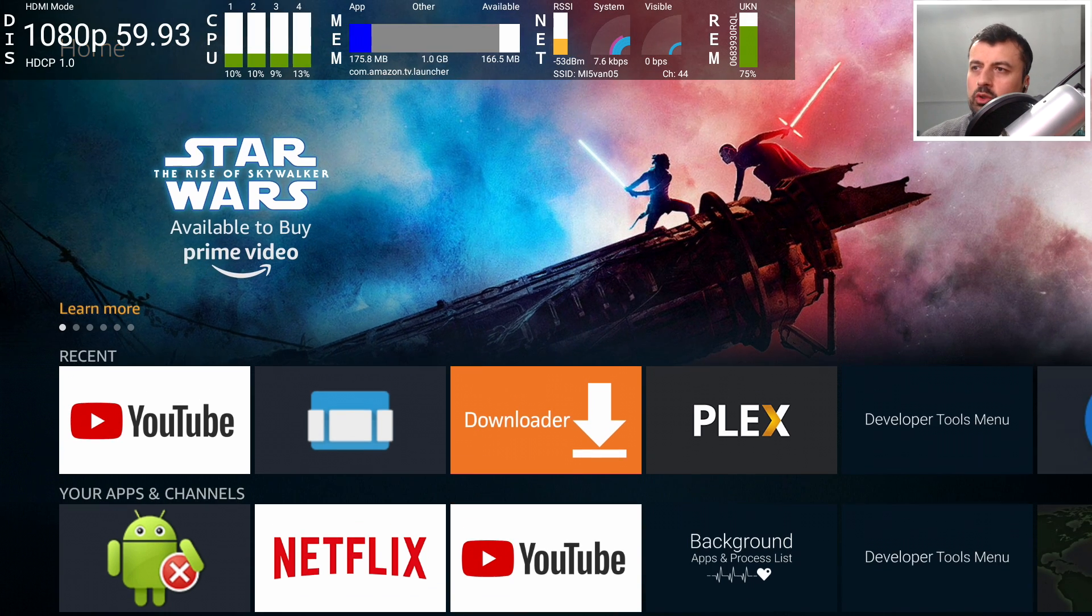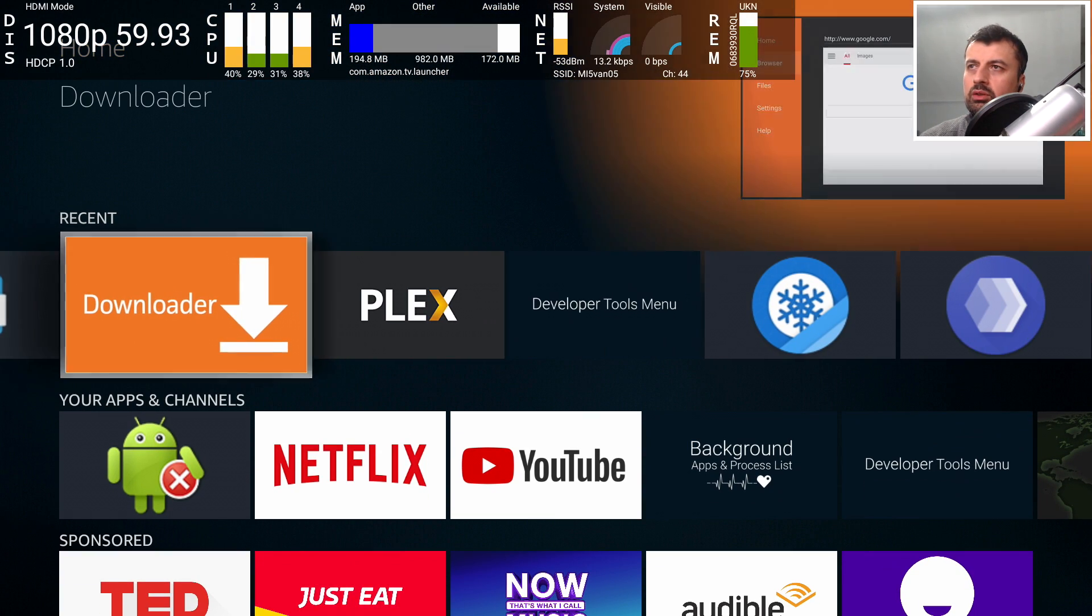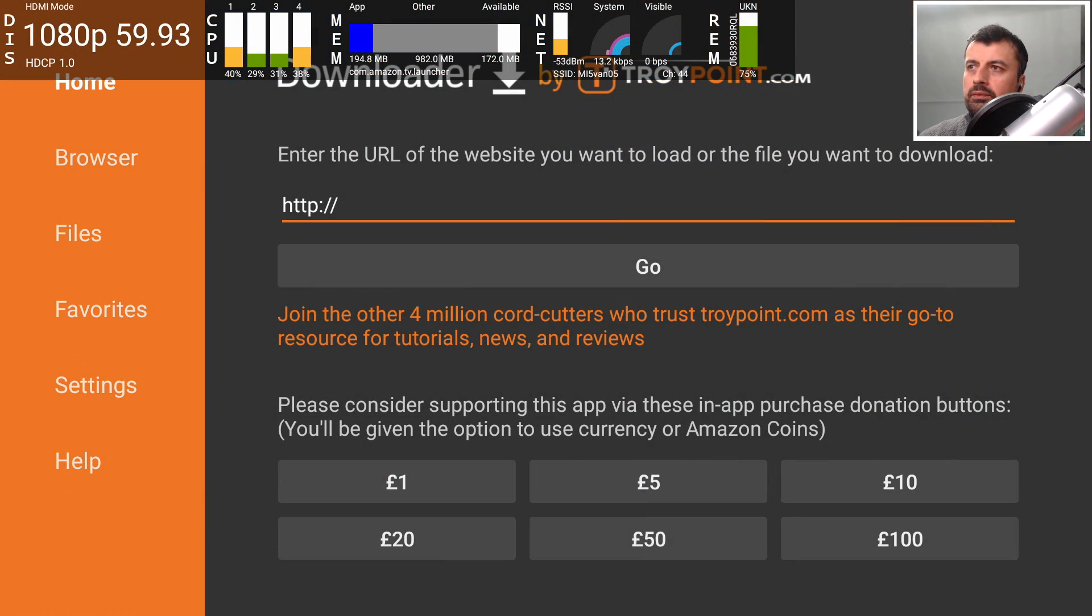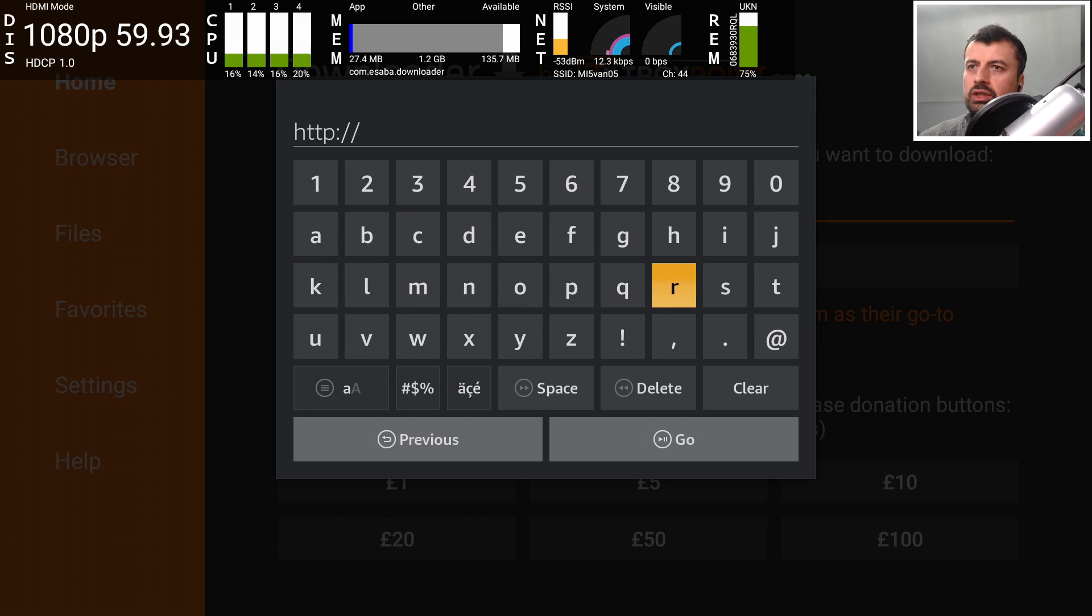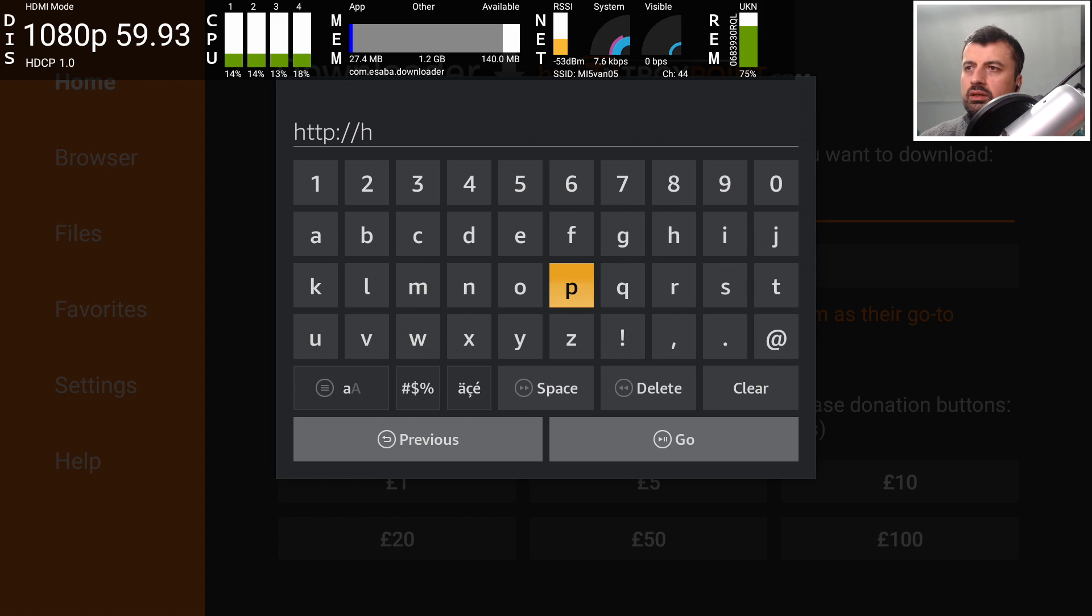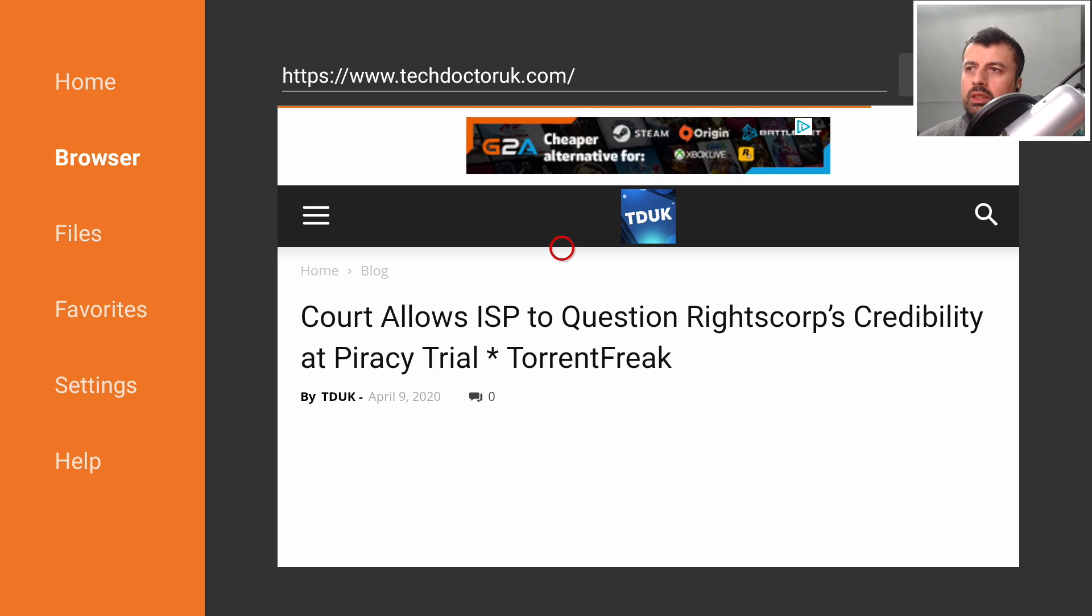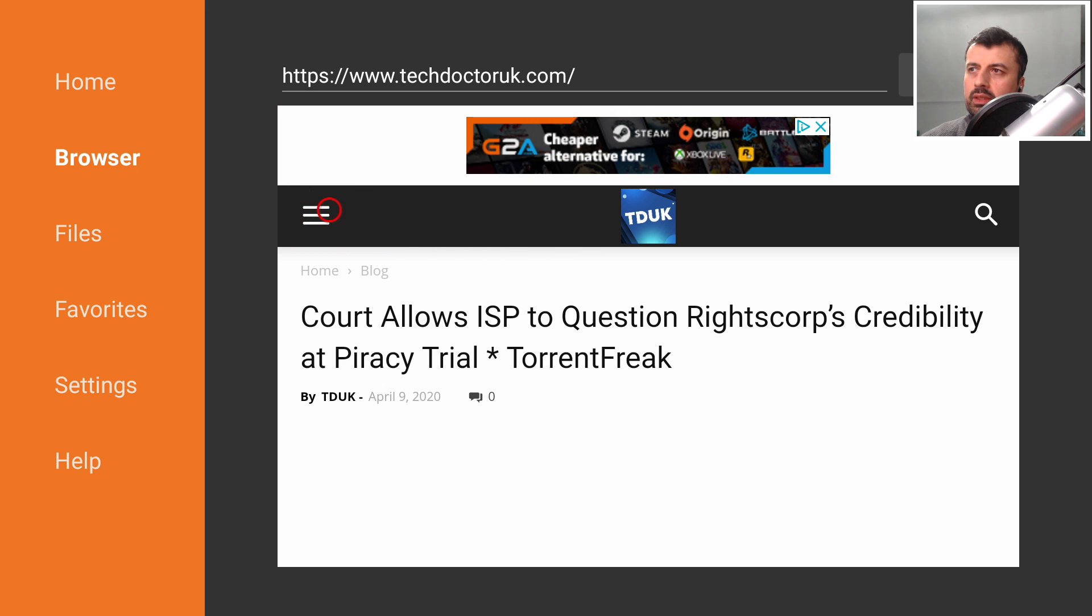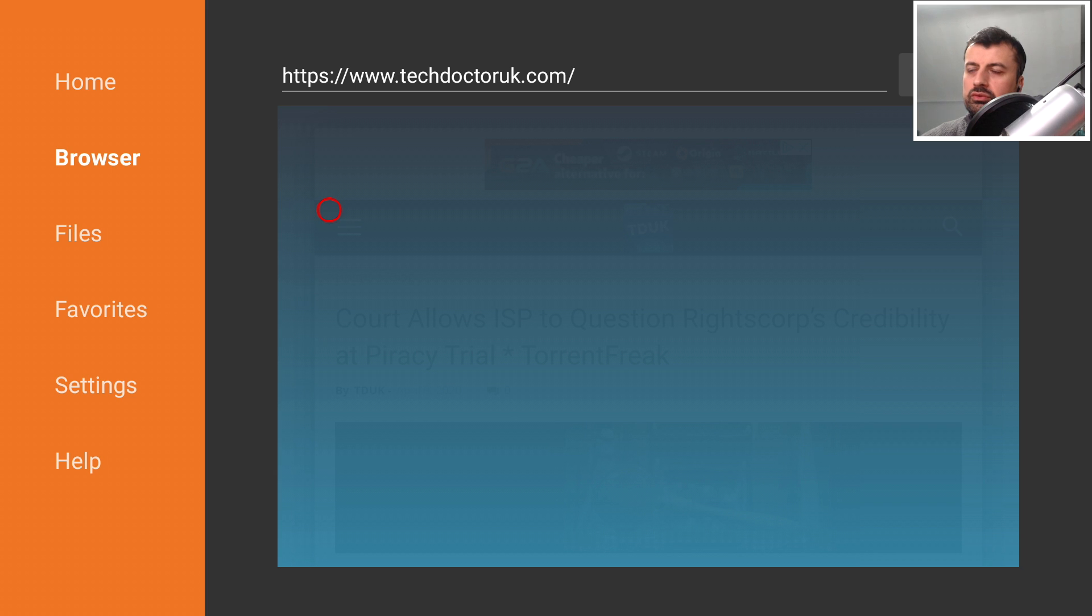As per normal, the first thing we're going to do is open up Downloader and we're going to make a connection to my website which is just http colon forward slash forward slash bit dot ly forward slash tduk, that's me, and the numbers is 2019. Let's type that in and click on go or press the play button on your remote. Once you get to my website you want to click on the hamburger menu which is this thing over here and select the option for tutorials.